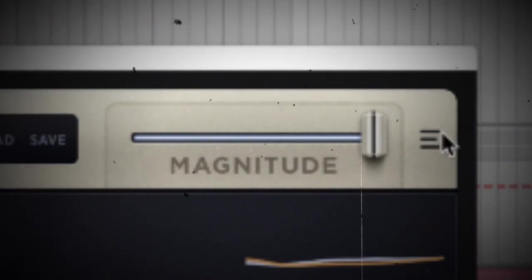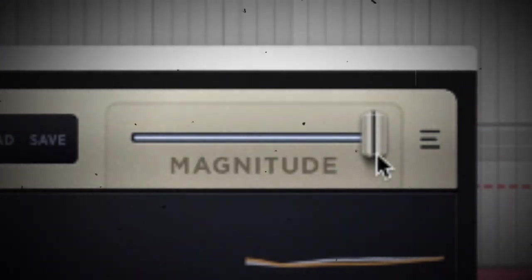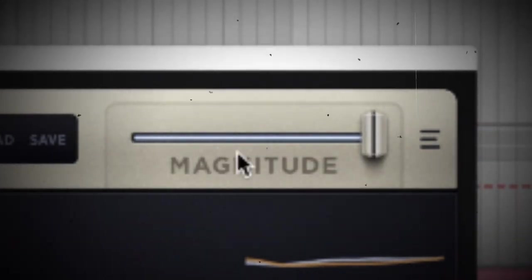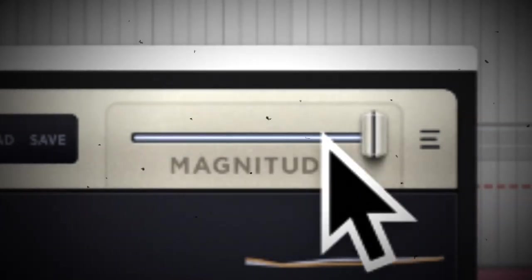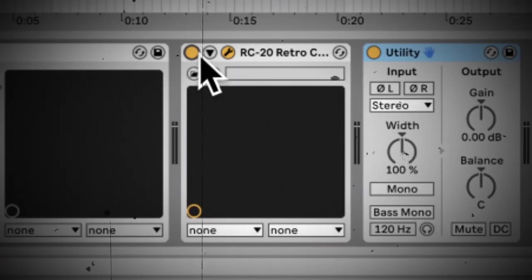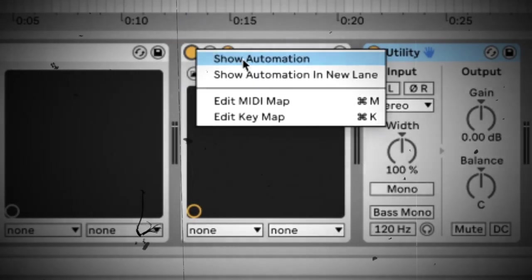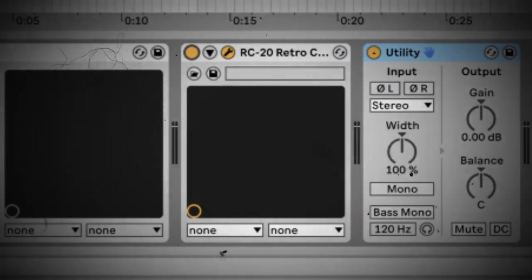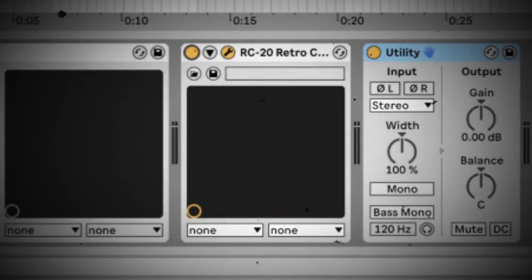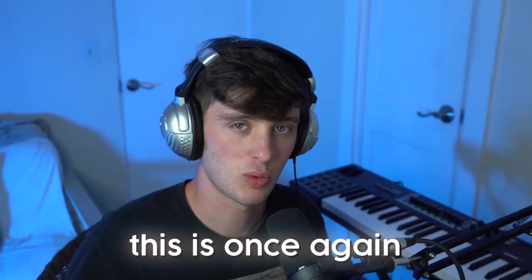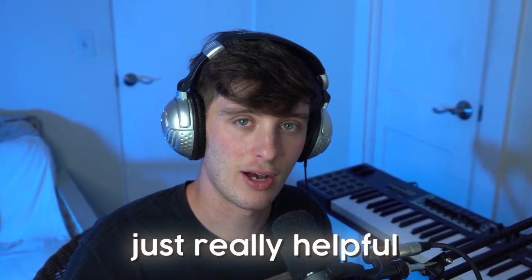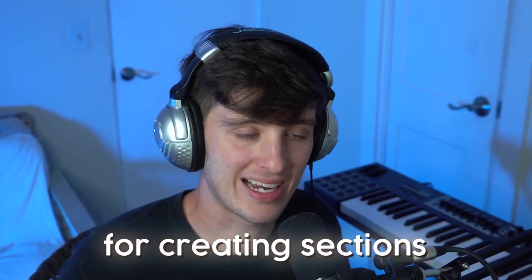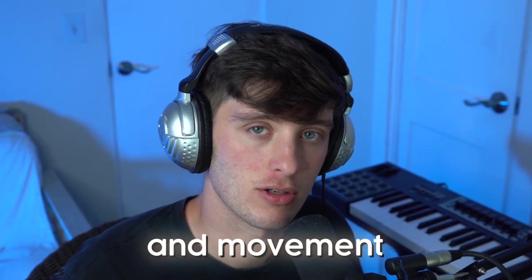And then you could just automate the magnitude of this plugin, which is basically just a dry wet mix knob. Or you could just automate the bypass, which is just either turning it on or off. This is once again, just really helpful for creating sections and movement in your songs.